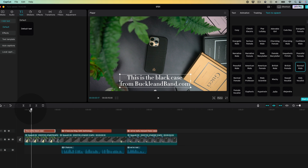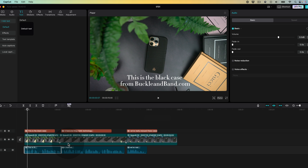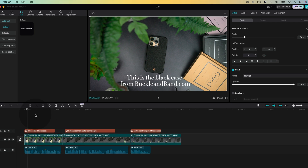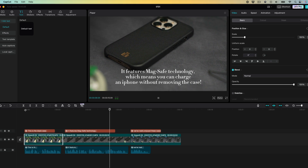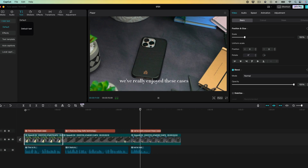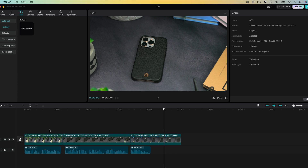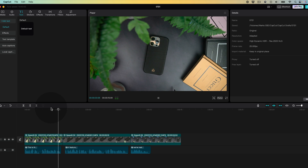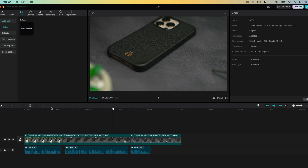All you need to do next is take your player head back and click start reading. It's going to read the text and turn it into speech. Let's play it through — we've now got three shots here with voiceover: 'This is the black case from BuckleandBand.com. It features MagSafe technology which means you can charge an iPhone without removing the case.' How good does that sound? If you don't want the actual text visible you can remove it and it keeps the voiceover but removes the text. That's how you can add voiceover to any of your videos.